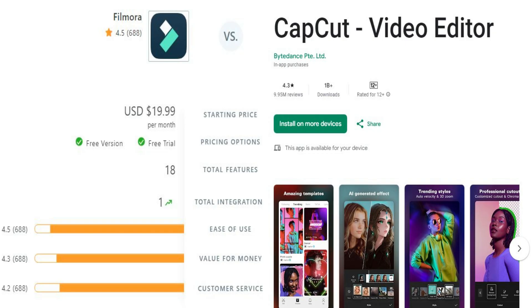Ratings: Wondershare Filmora has ratings of 4.5 out of 5. On the other hand CapCut has ratings of 4.3 out of 5 on Play Store.